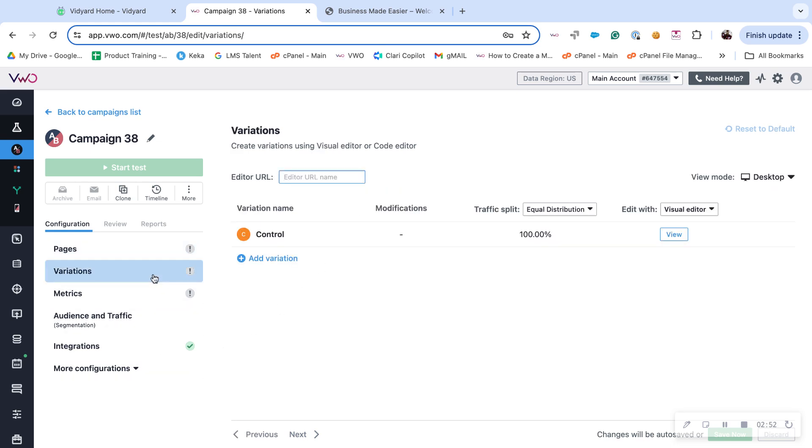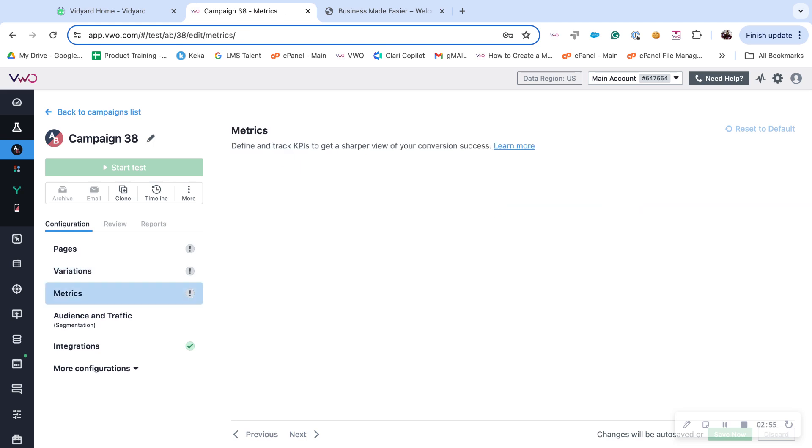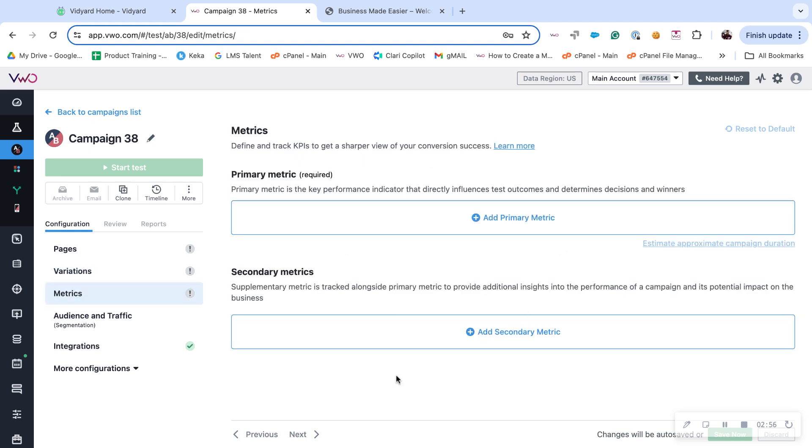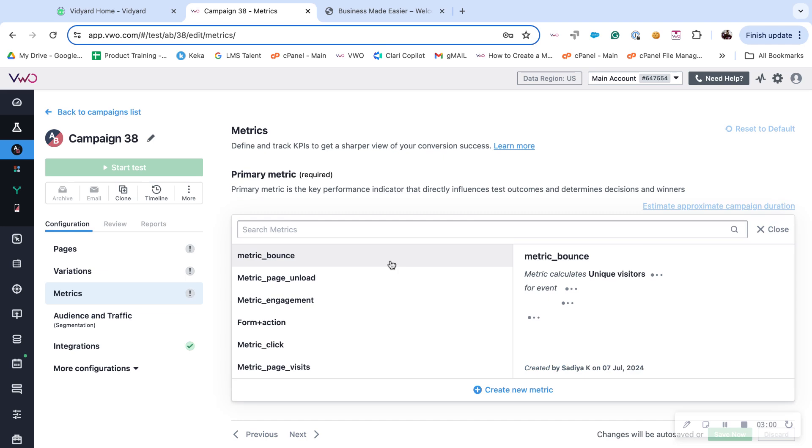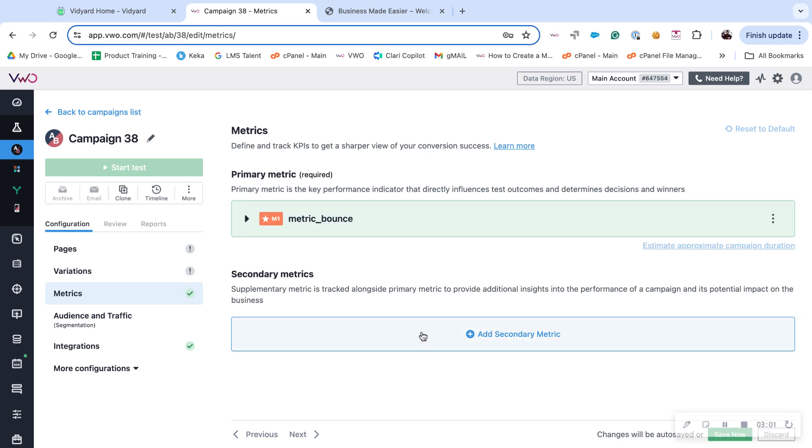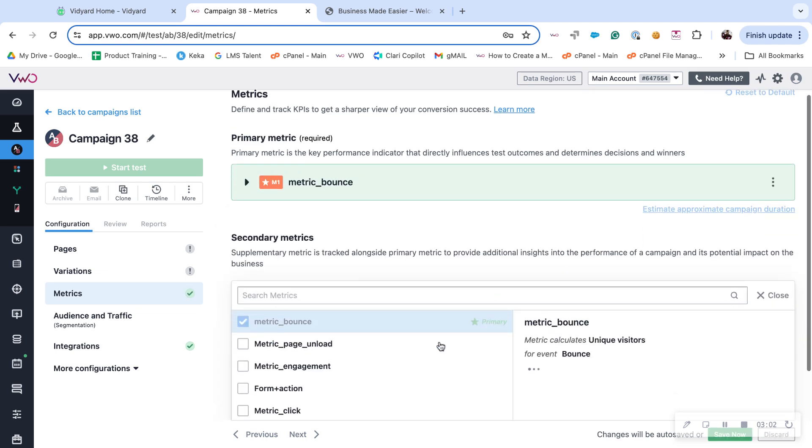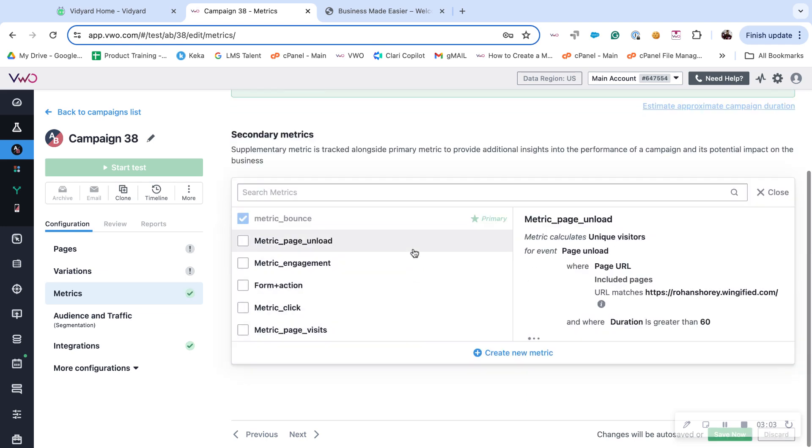Create your changes accordingly and then switch towards the metrics page. Here you can add your primary metrics and you can add your secondary metrics too.